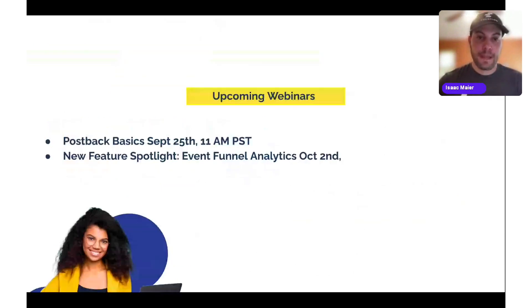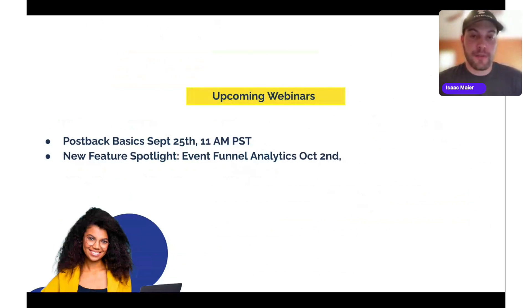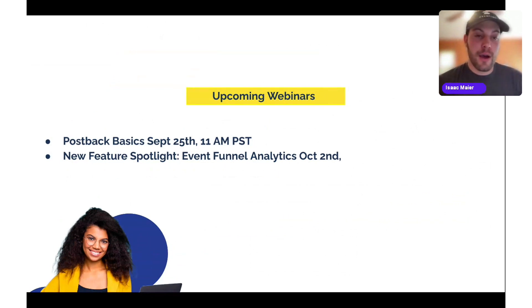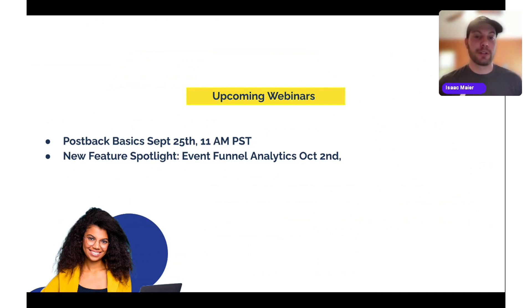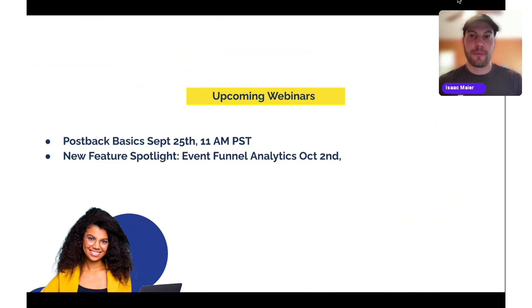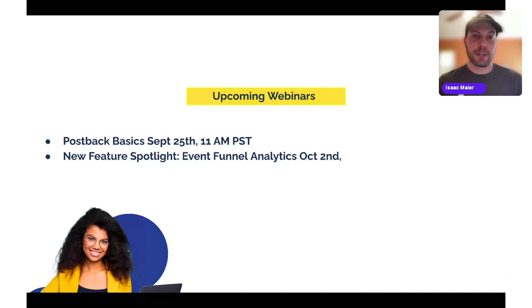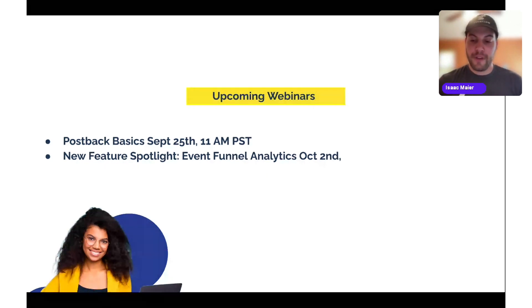In terms of upcoming webinars, you can find us on September 25th at 11 AM Pacific Standard Time, where I'll be giving a webinar on post-back basics. You can also find us on October 2nd — we don't have a time yet — where we'll be talking about a new feature: Event Funnel Analytics. This is a fantastic time to share a little sneak peek about that.